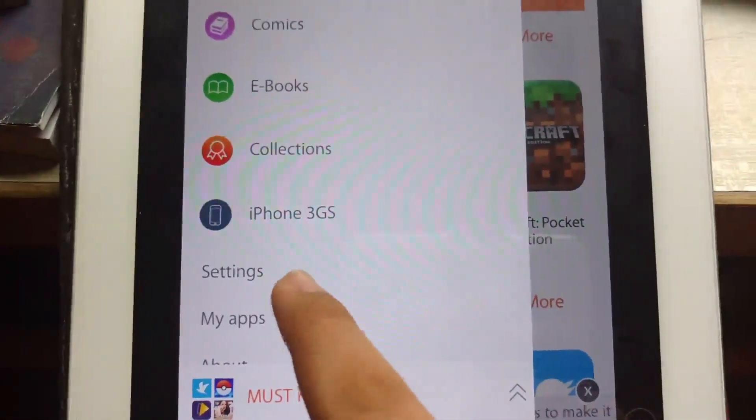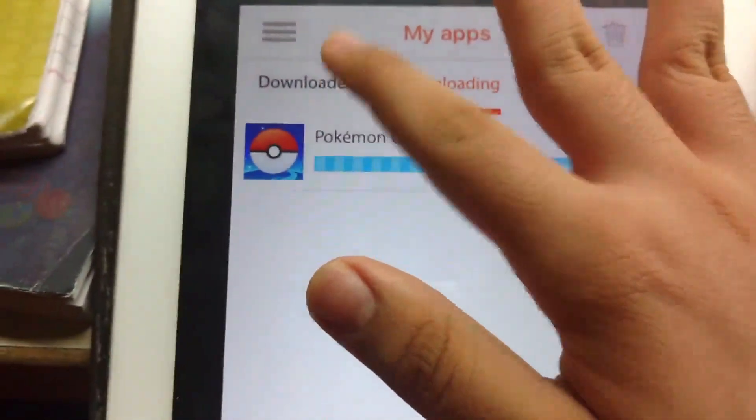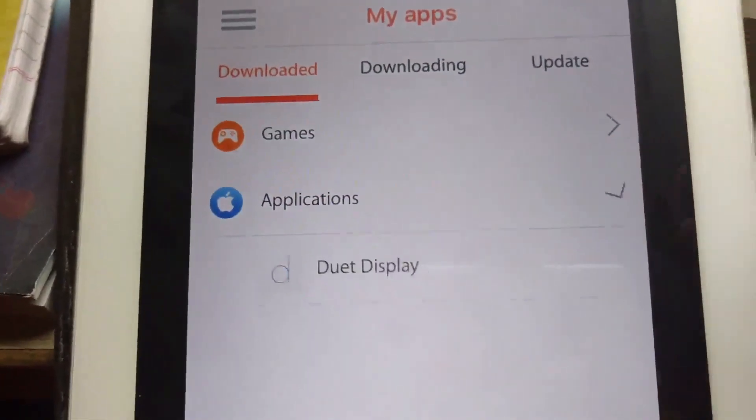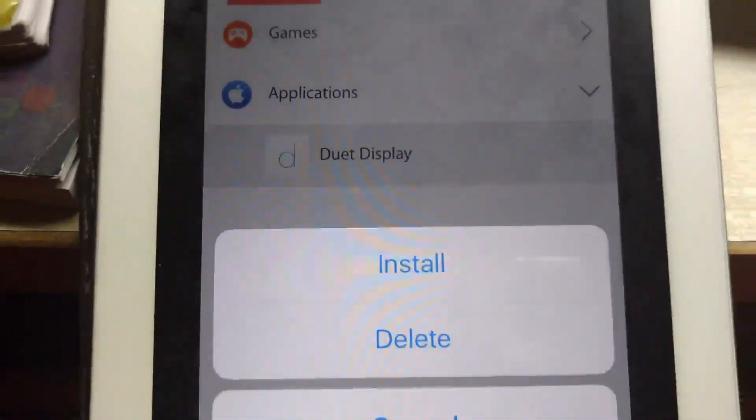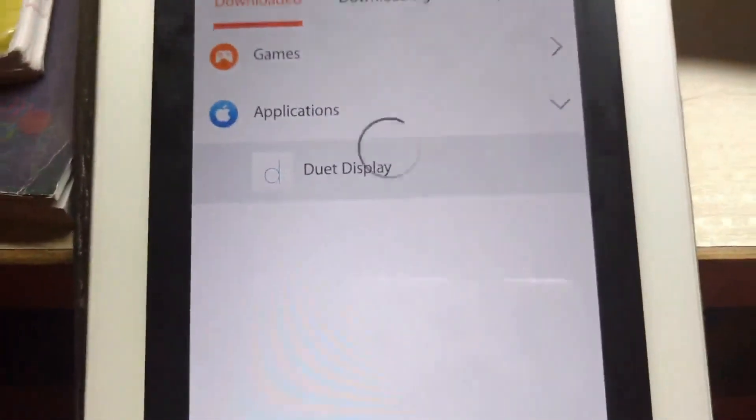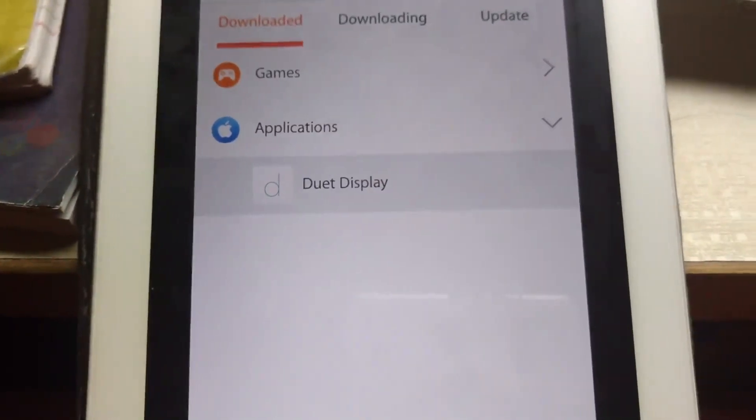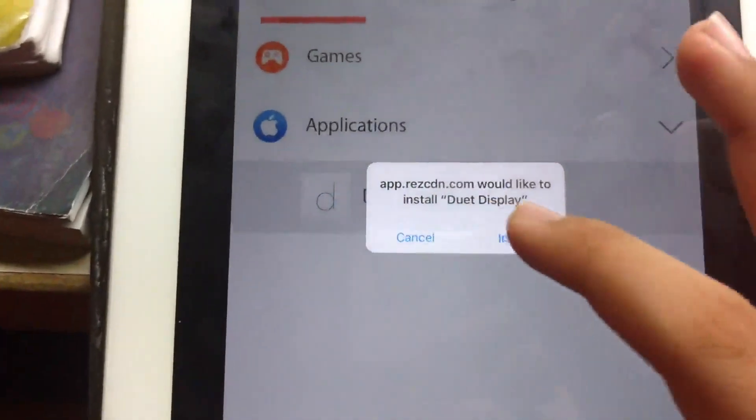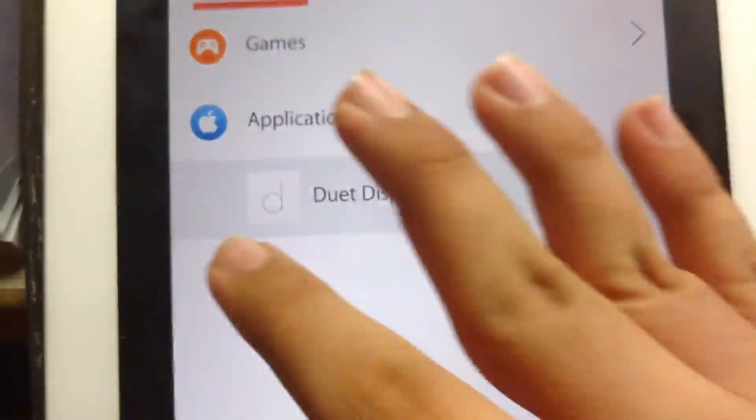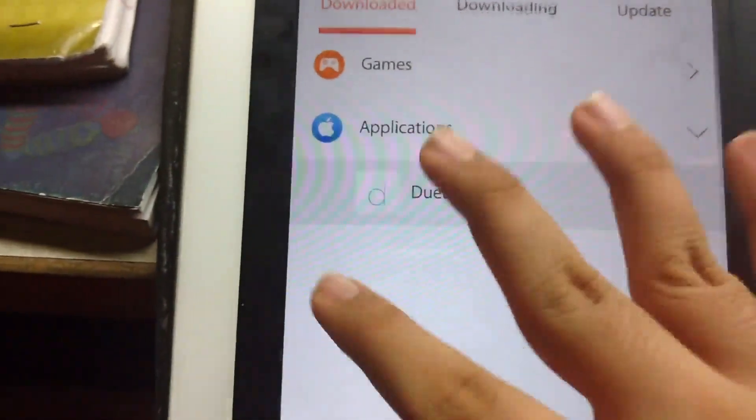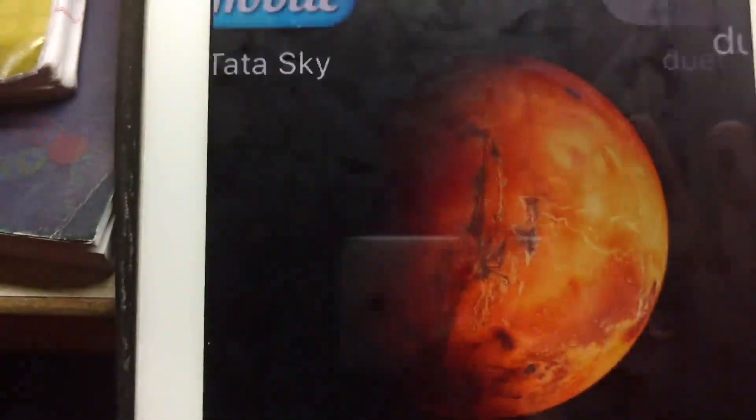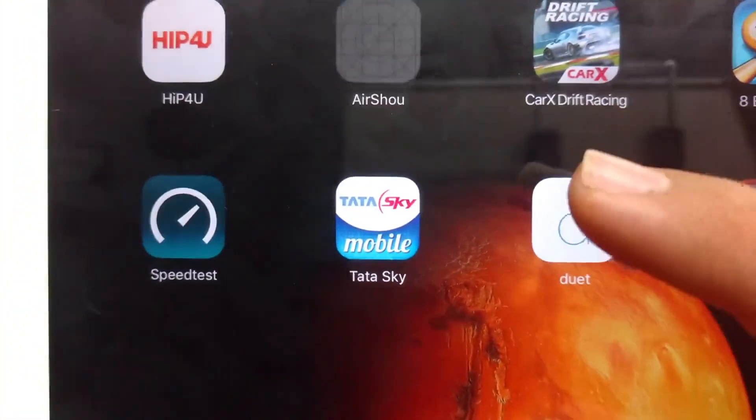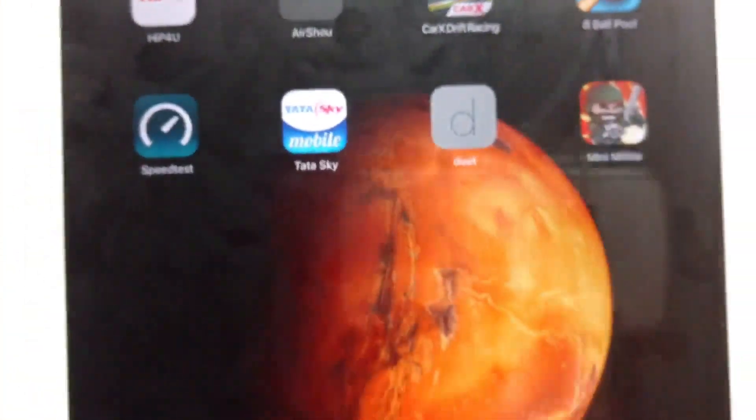After it is downloaded, give it two or three minutes and you'll see it under applications. Click it and click install. Now it will ask you if you want to install. I have to click cancel as I've already installed it, but you should click install and it will install this on your iPad.